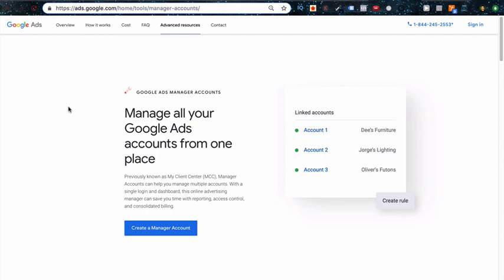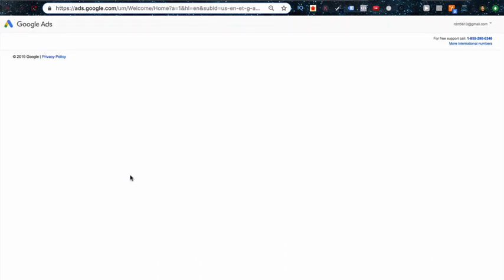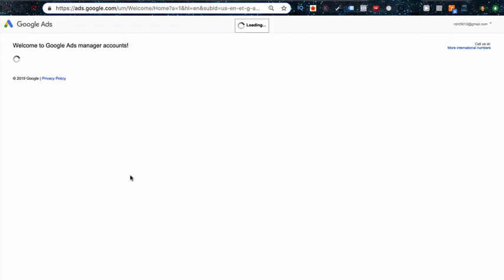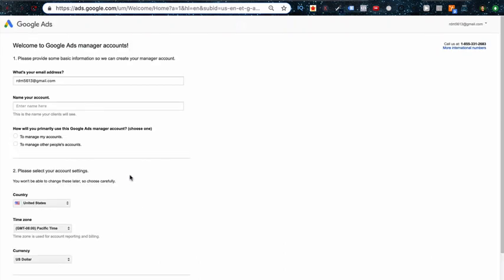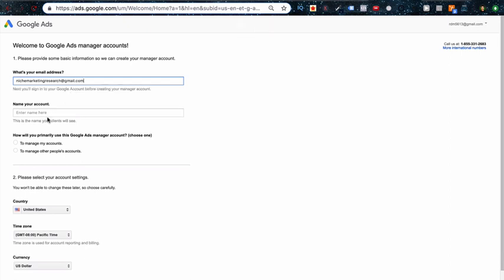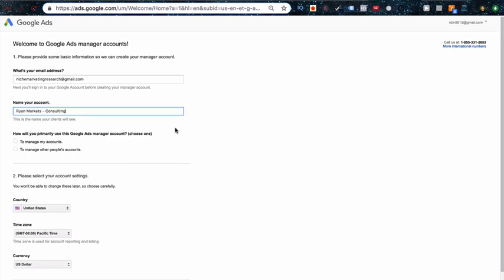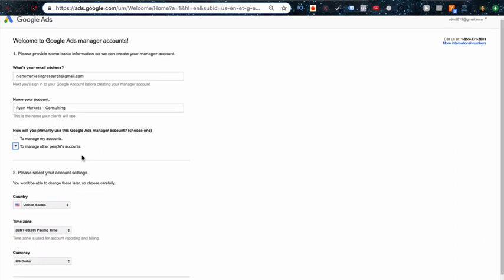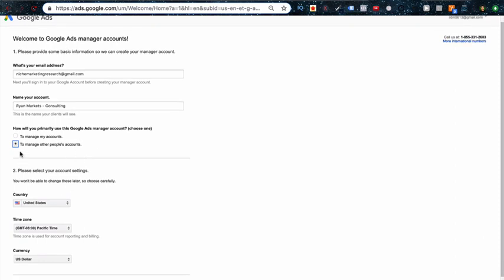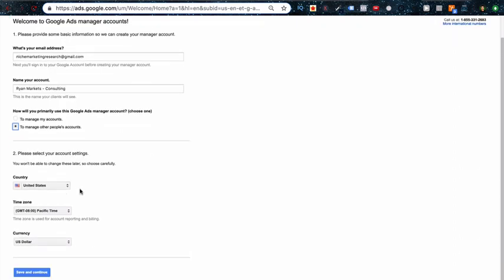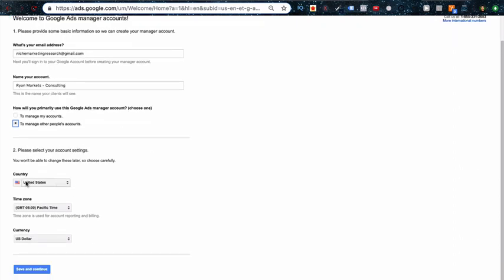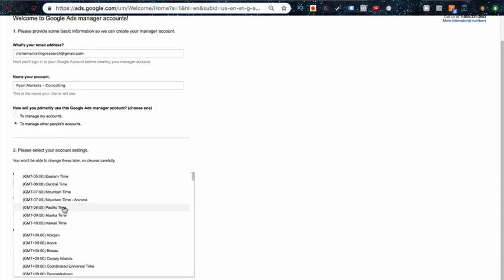So we're going to use that to set up this manager account. We start by logging in right here and you just plug in the email, name your account whatever your company name is, and then how do you primarily use Google AdWords—just select to manage other people's accounts. You can actually put your own AdWords accounts on this as well so you can manage those from a single location. Select your area and then your time zone right here as well as your currency. Save and continue.